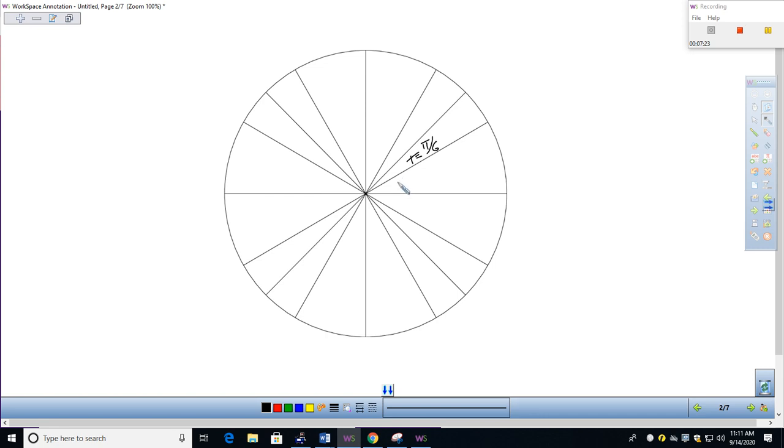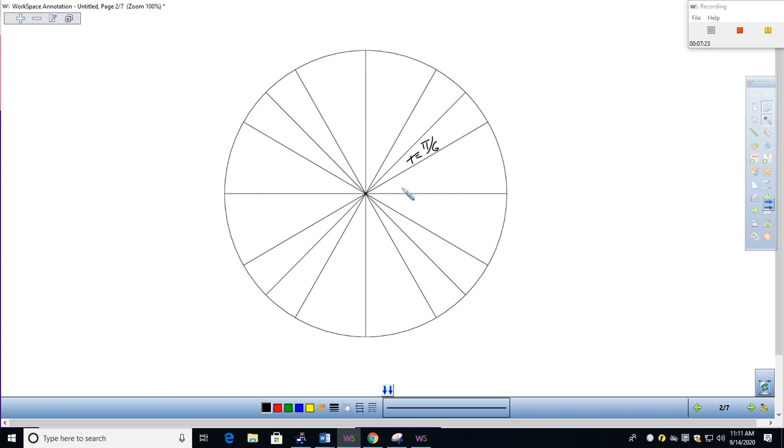But it also means on the unit circle that if I start at this initial point and go counterclockwise, if I go pi over six units, I would end up exactly here. So this arc length is exactly pi divided by six units. This radian measurement of the angle is exactly pi over six radians. So just remember what that means specifically on the unit circle.